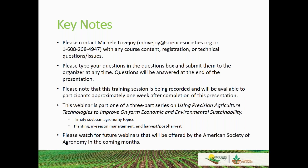Please note that this training session is being recorded and will be available to participants about one week after completion. This is part one of a three-part series entitled Using Precision Agriculture Technologies to Improve On-Farm Economic and Environmental Sustainability. The three parts cover planting, in-season management, and harvest and post-harvest. Parts two and three are sponsored by the United Soybean Board, so they should be free to you.